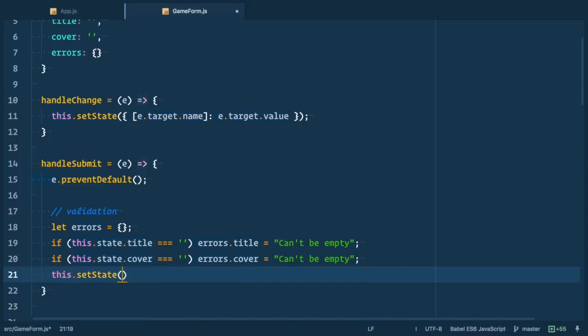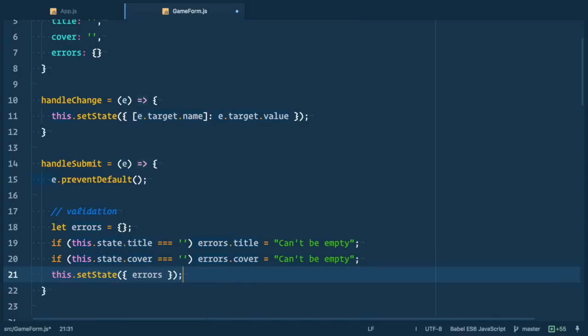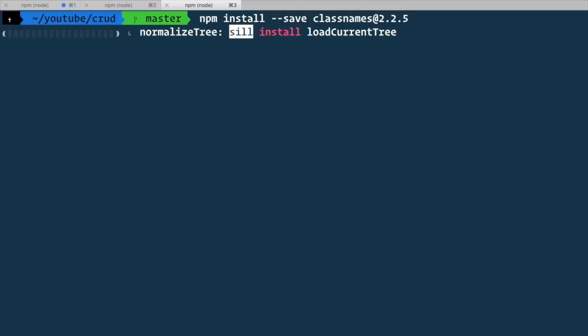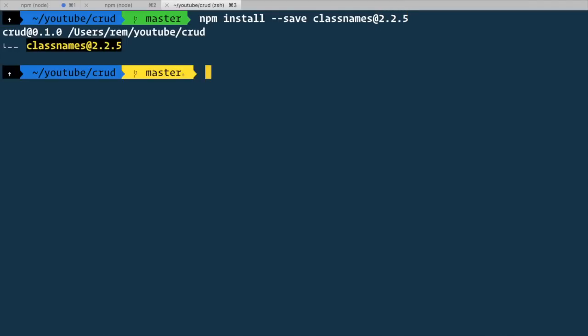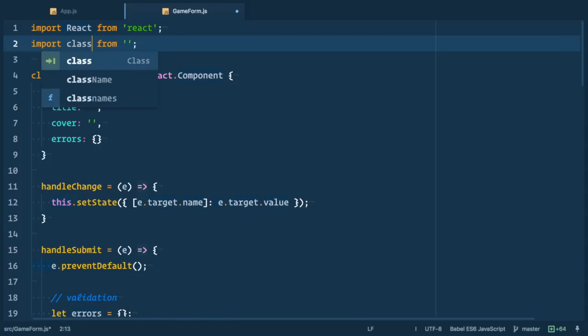So now we need to react to these errors by changing style on our form elements. For that we'll use class names library. So let's go to terminal and let's npm install dash dash save class names at 2.2.5. That's the version that I'm using right now. So now back to our form.